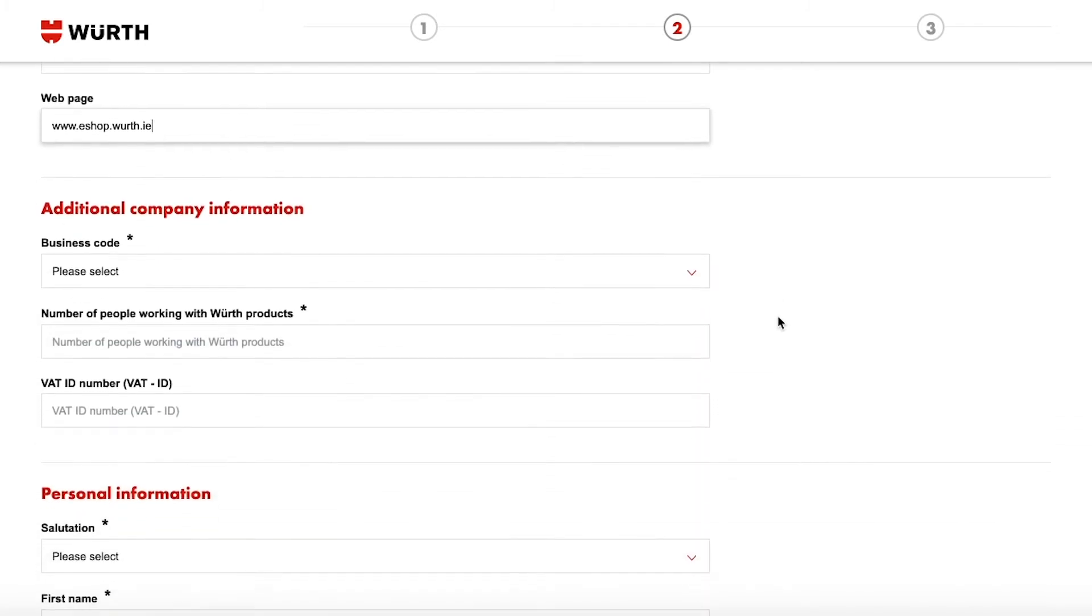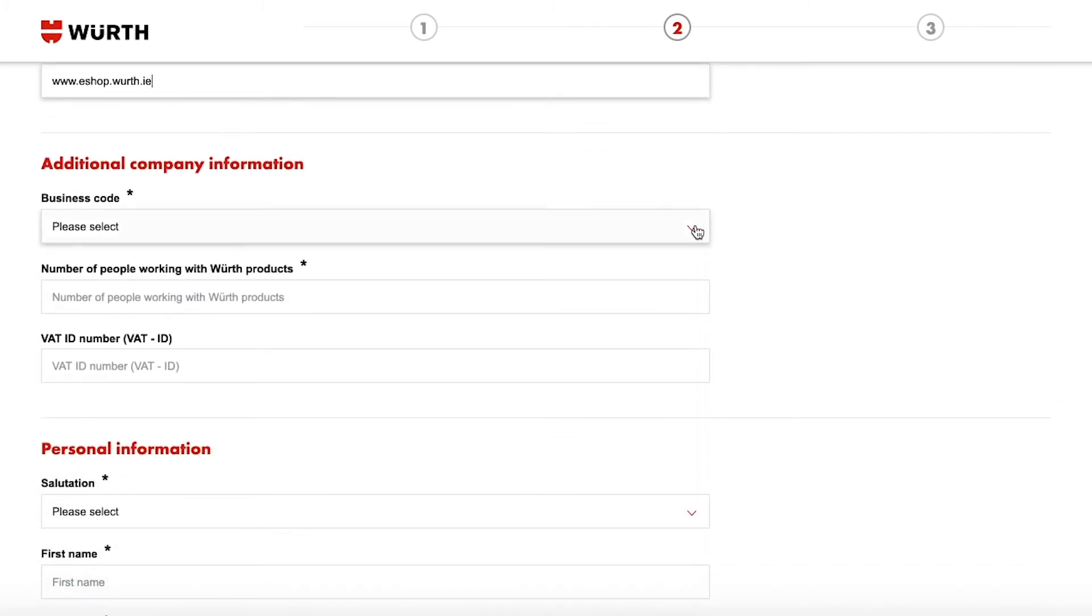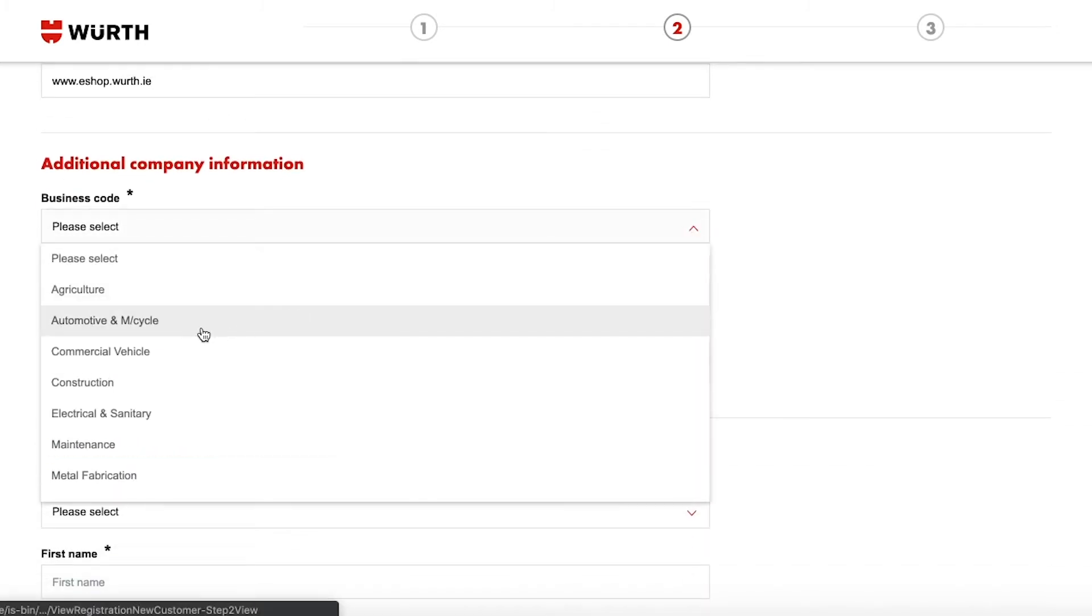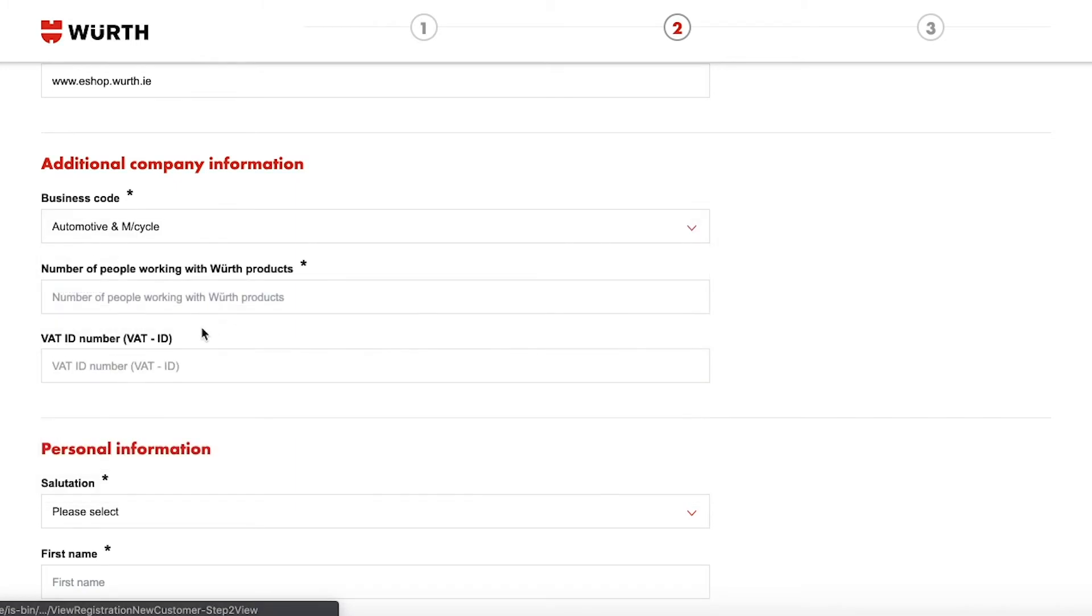Select your business code from the drop down menu. This is the type of business or products that you work with on a day to day basis. For example if you are a mechanic you would select automotive.